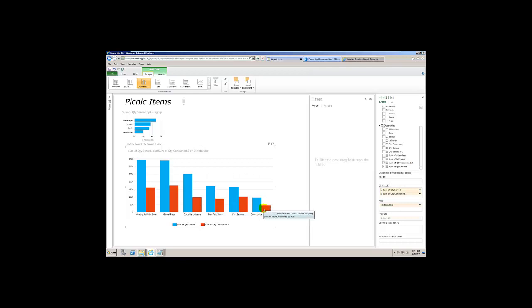Now cluster column allows me to have multiple different measures displayed inside the values. Now look at that. We've just made a chart sorted by the sum of the quantity served. Really, really sweet. We're starting to rock now. This is really embodying what self-service BI is about — by being able to choose measures and click options like clustered bar, you can instantly render hundreds of reports quite easily.